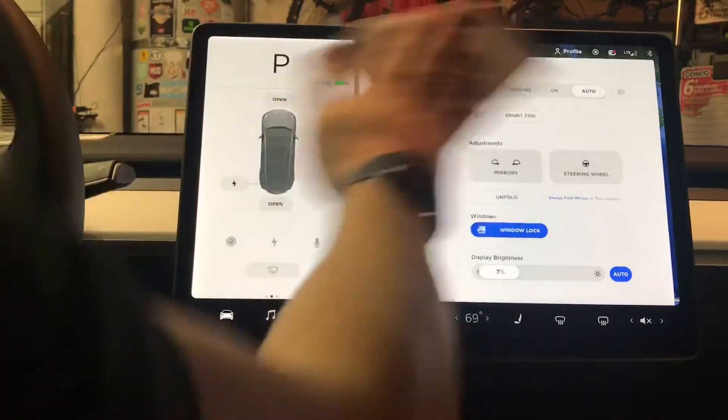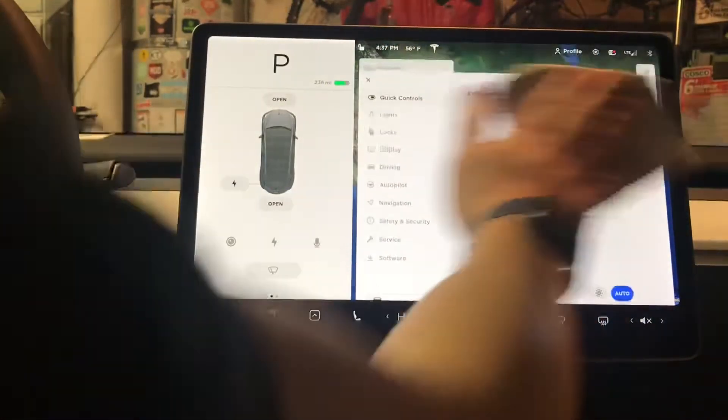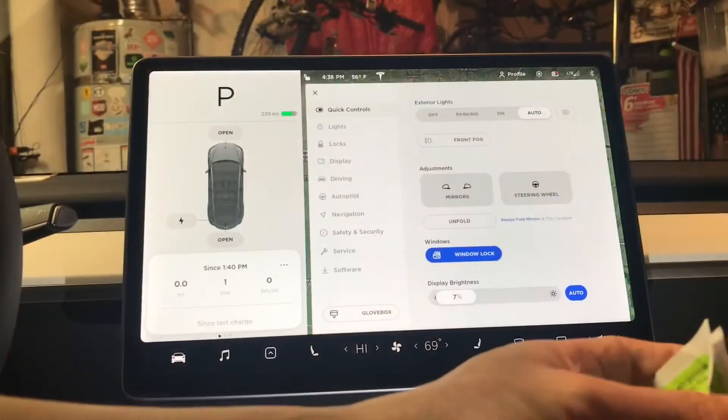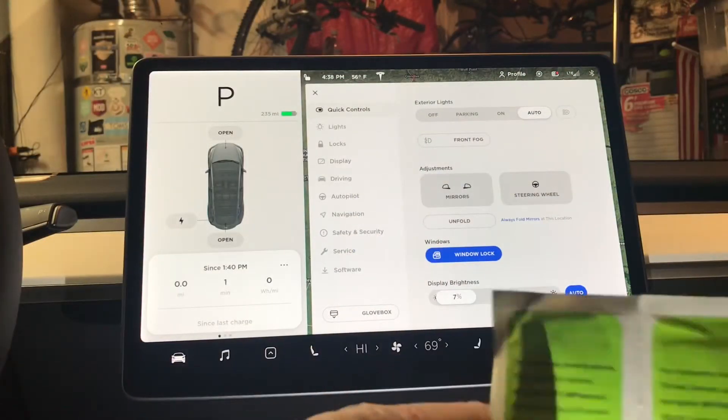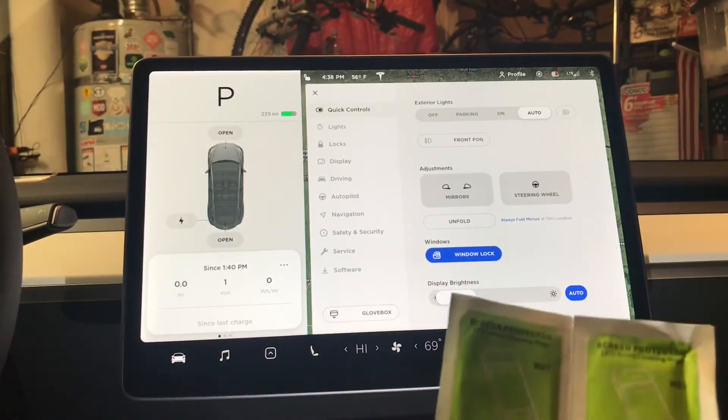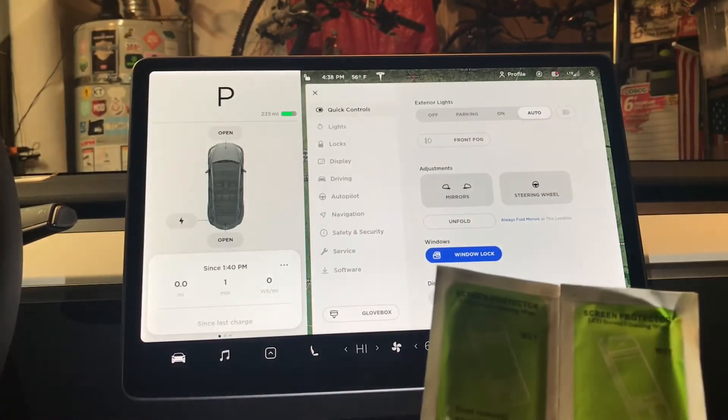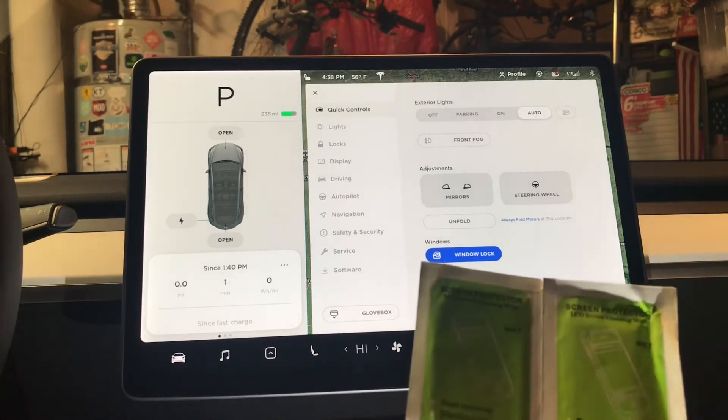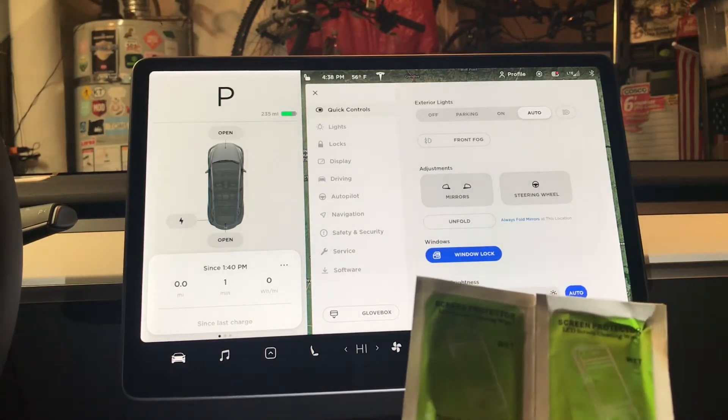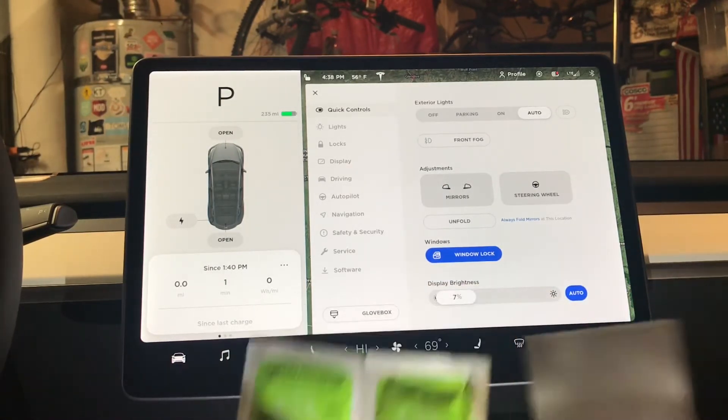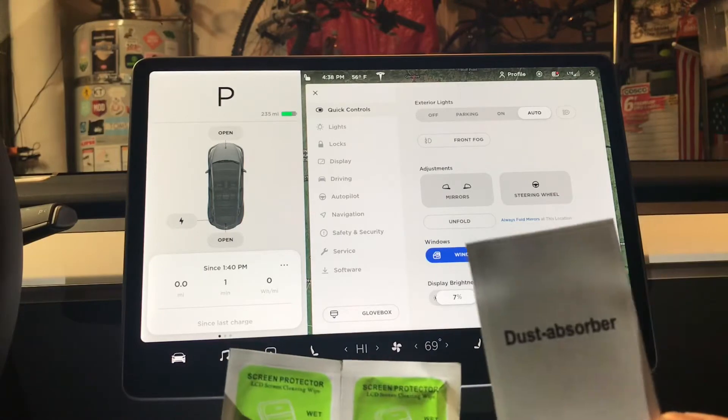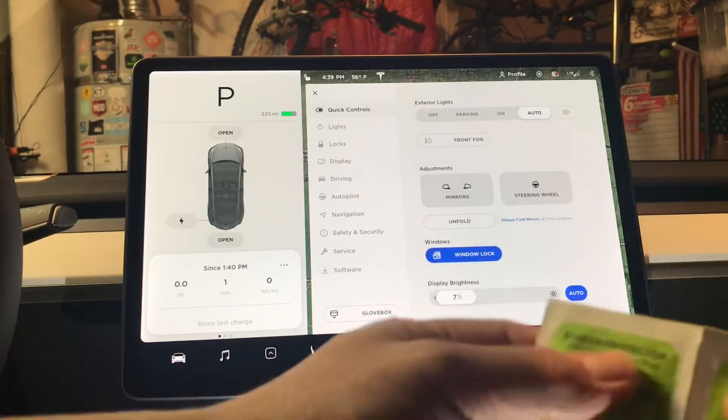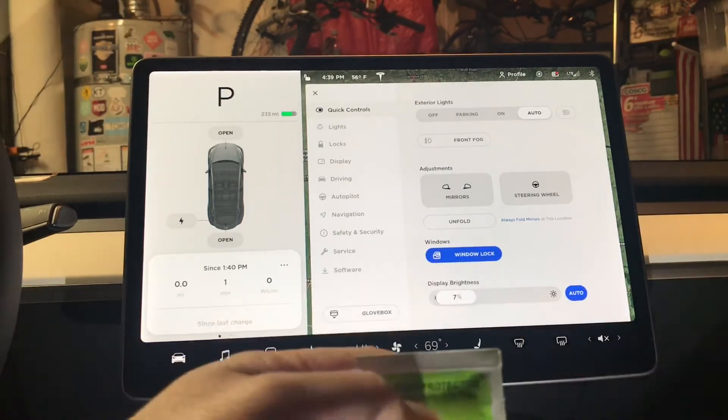First with the provided cloth, and next I'll clean this up with the alcohol wipes. There is also a dust absorber that comes with it. Then I'll start off with this one first.